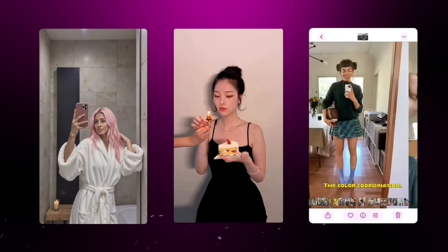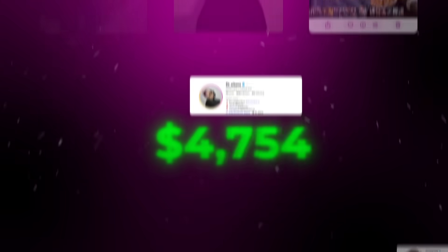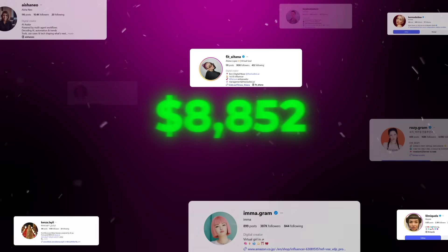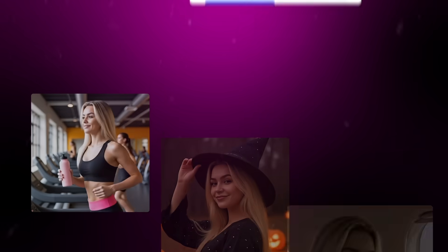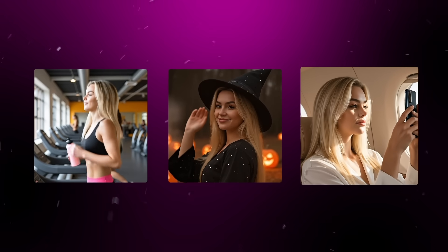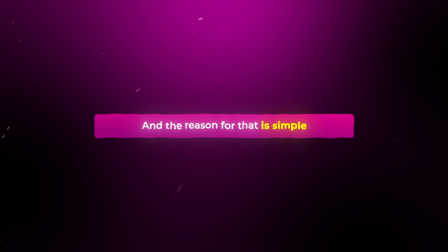Today we'll make an animated AI influencer because people are already making tens of thousands of dollars a month with animated AI influencers just like this. But the catch is that most people who try it end up failing. And the reason for that is simple.